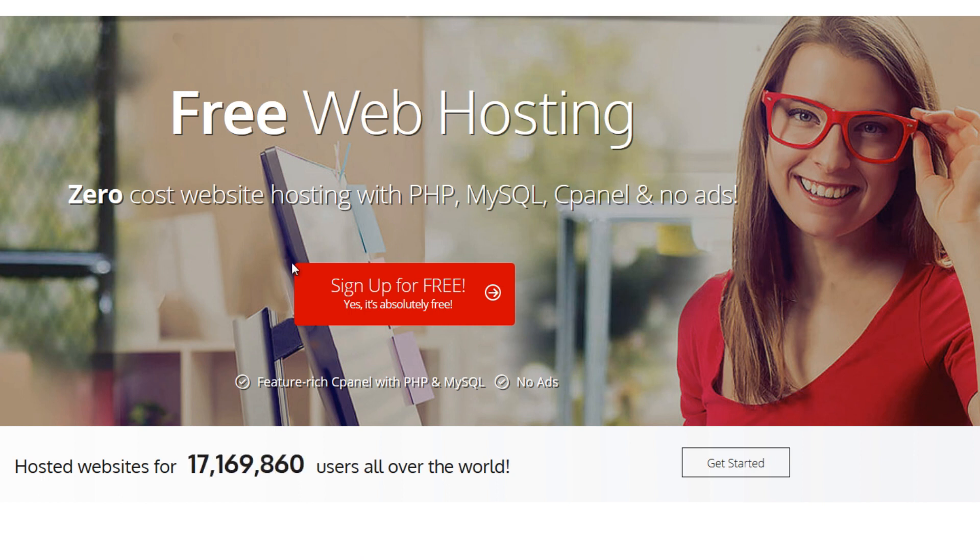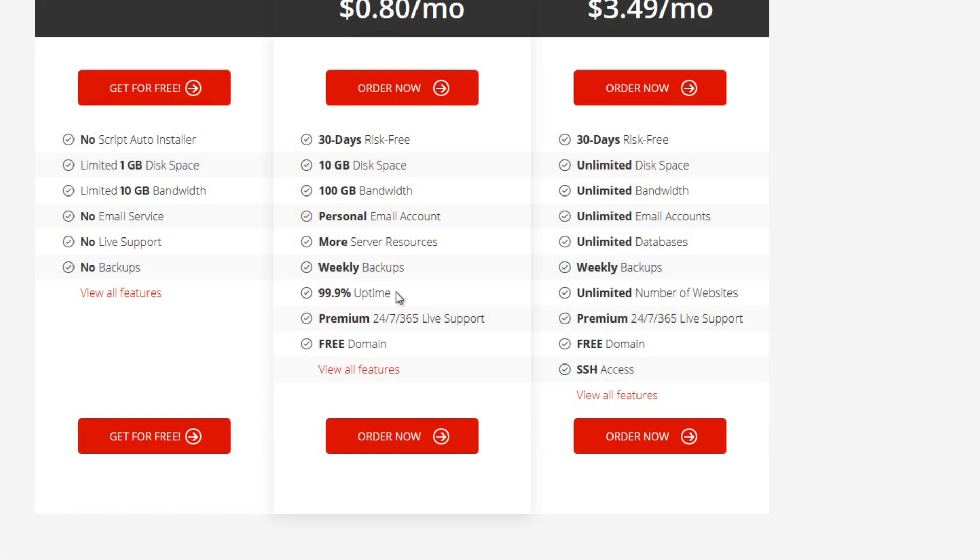And you can create your professional good-looking website for free including domain name and your hosting. So the first thing to do is to sign up for free, so just click sign up for free.